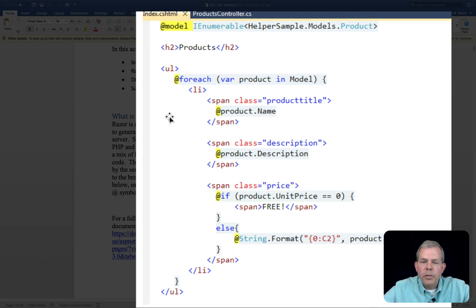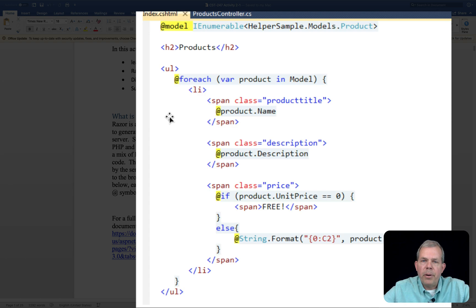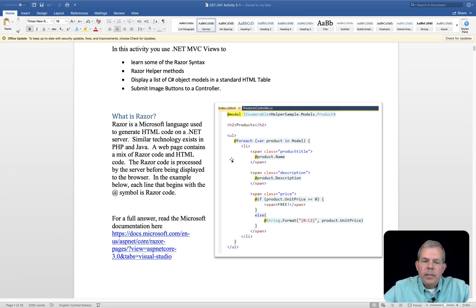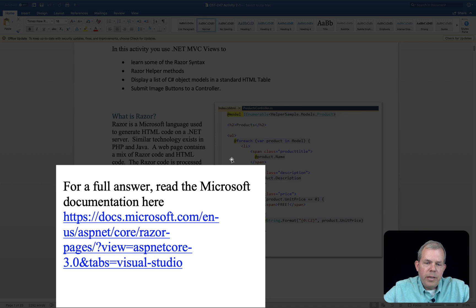And you can see also, you can put if statements into the code. So that way, if the unit price is zero in this case, we will print the word free. Otherwise, we will print the actual number of the unit price. So if you want to see the full documentation for Razor, I have the link pictured here.